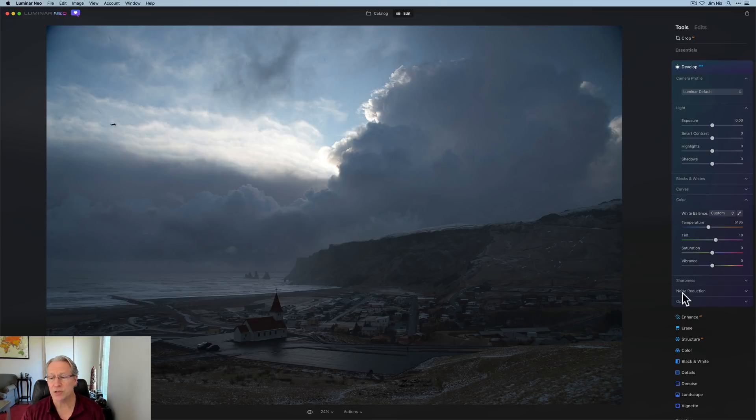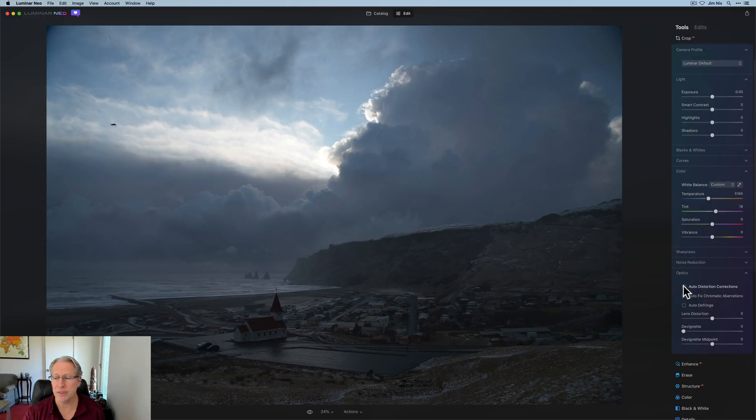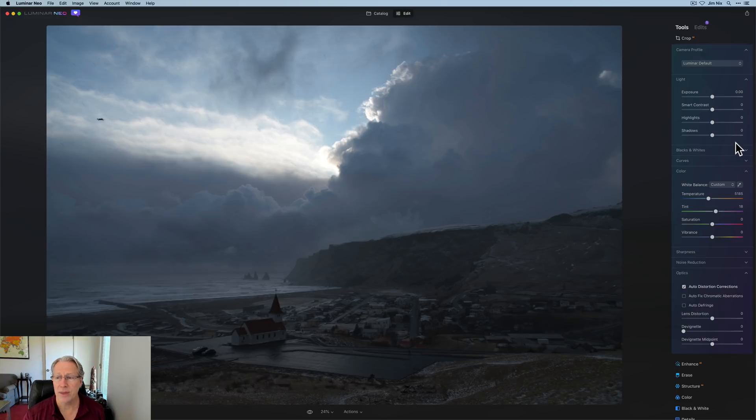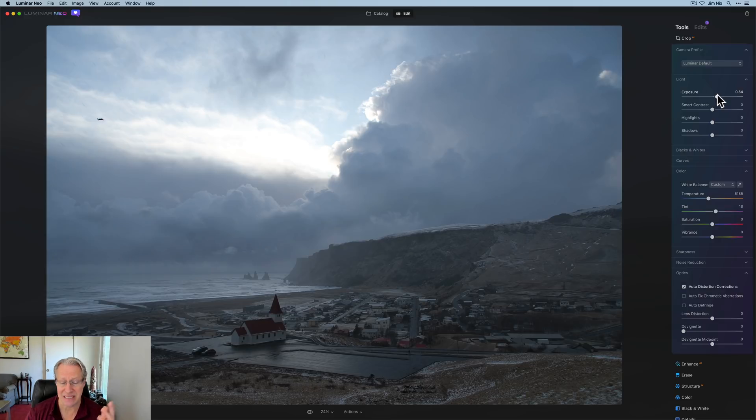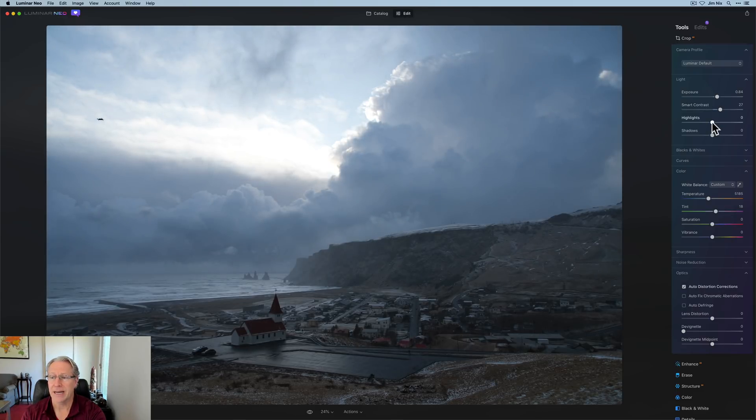Okay. So I started in develop raw. And the first thing I want to do is fix the distortion. There we go. That actually looks wonderful. And then the next thing of course was to increase the exposure on the image just simply because it was too dark. So while I've done that, I'm going to add some smart contrast as well.